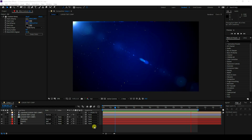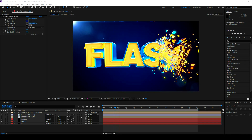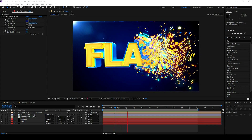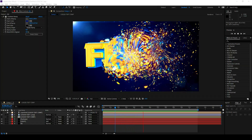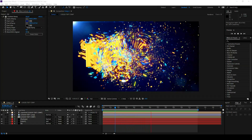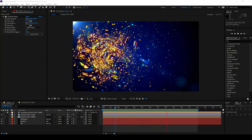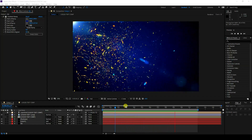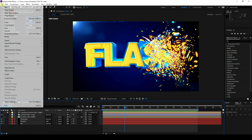I'll show you how I create this type of beautiful particle logo animation — it's a really cool new style of logo animation. Now I'll stop and create a new project.